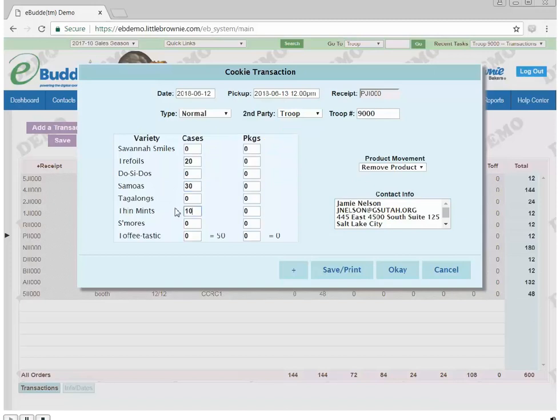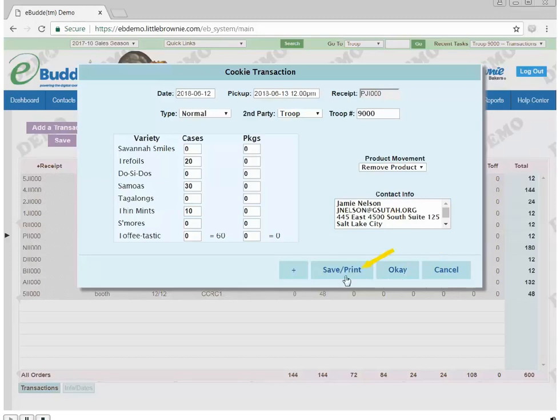Review your order and make any changes. Click Cancel to leave the form without saving. Click OK to submit the transaction without printing a receipt. Click Save and Print to submit the transaction and print a receipt.